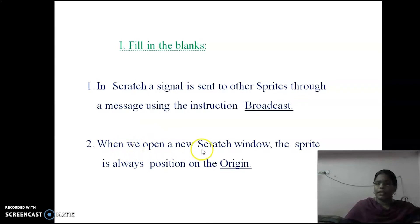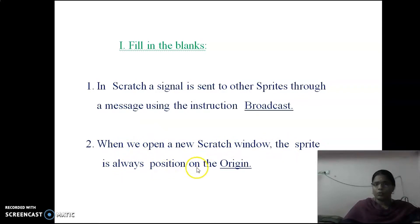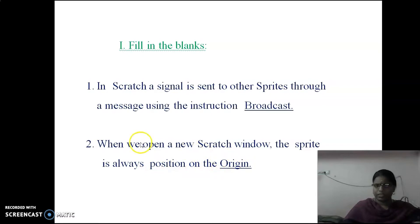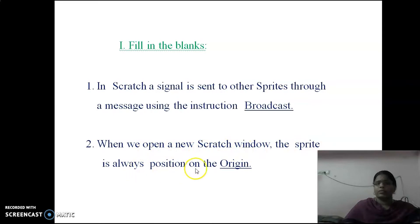Second question: When we open a new Scratch window, the sprite is always positioned at the origin. So the answer is 'origin.' When we open a new Scratch window, the sprite is always positioned at the origin.